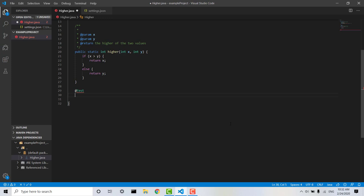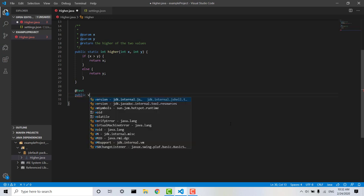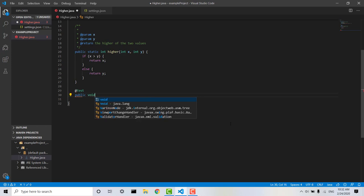And then we're going to go public void, testHire.